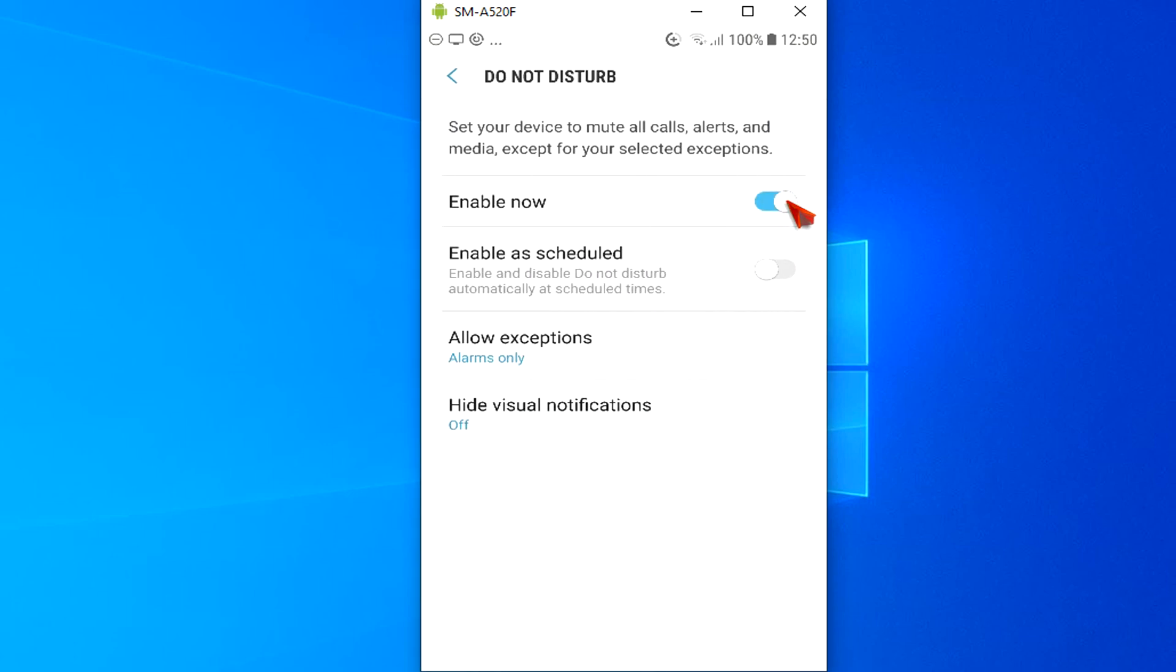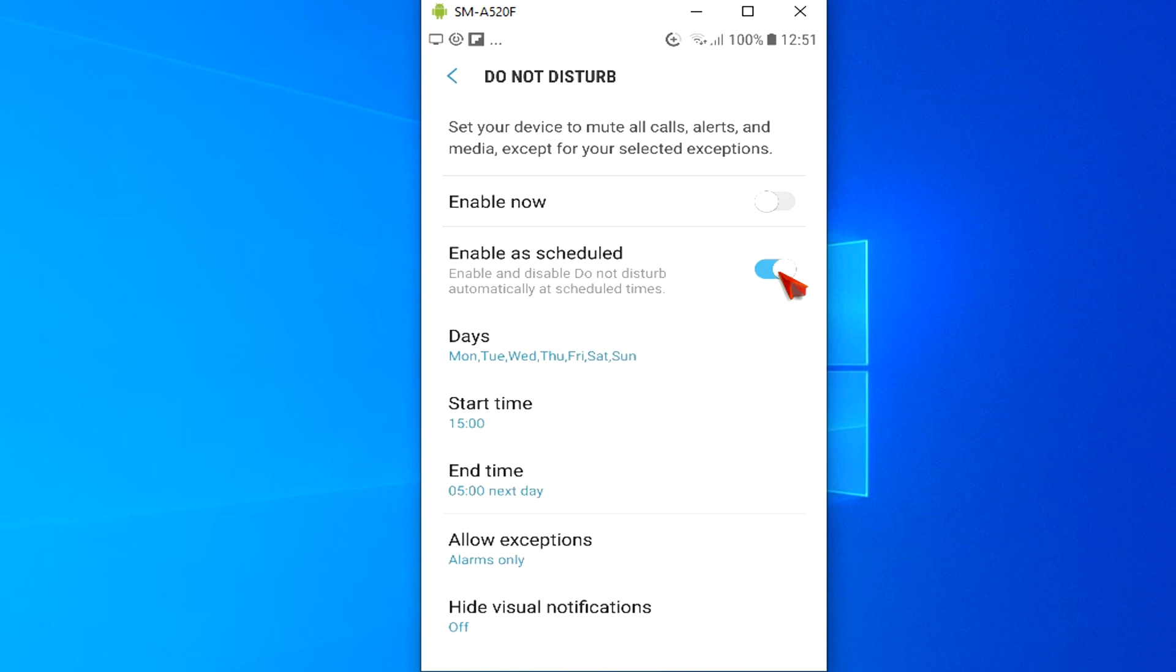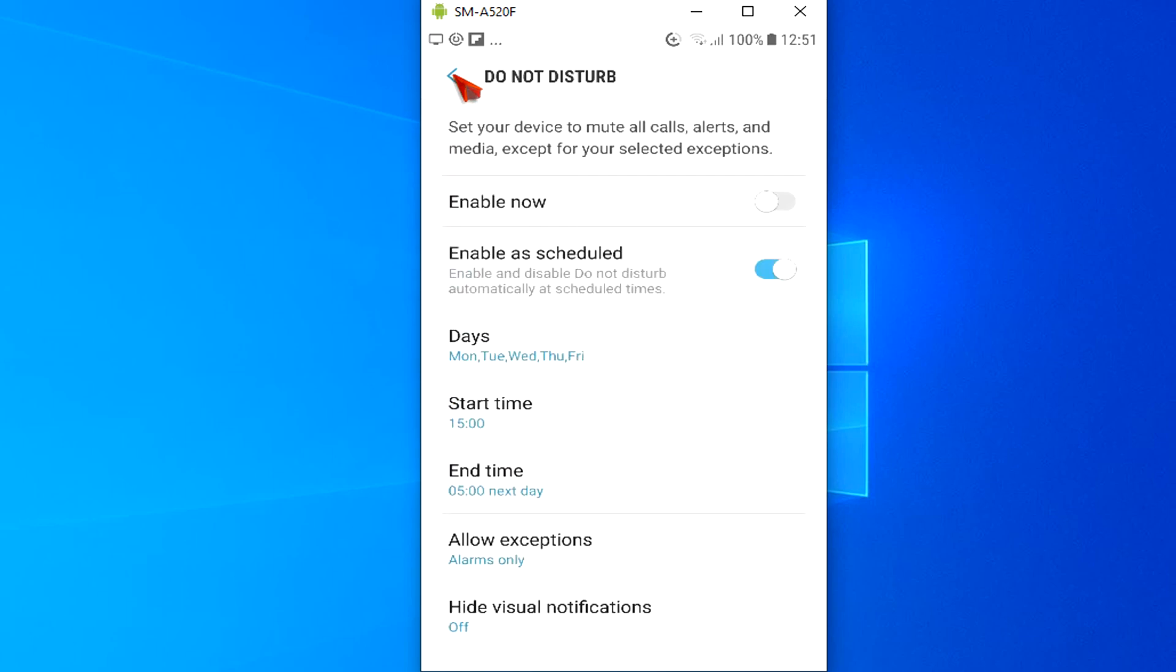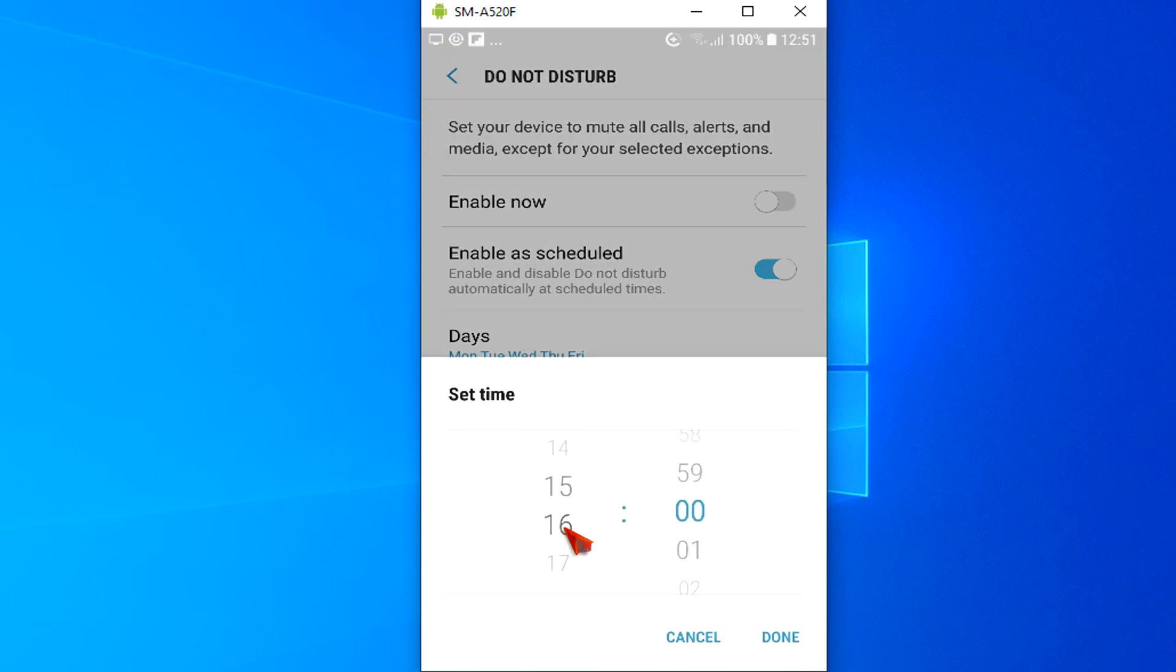Do Not Disturb can be scheduled to run at a specific time of day. To set Do Not Disturb schedule, follow these steps. Toggle on Enable as Scheduled. Tap the days of the week you want to set Do Not Disturb for on a recurring basis. Then tap Back. Then choose the Start and End times for the Do Not Disturb period.